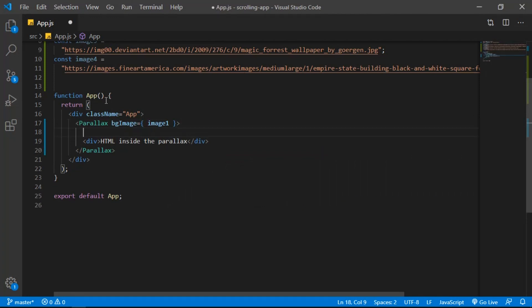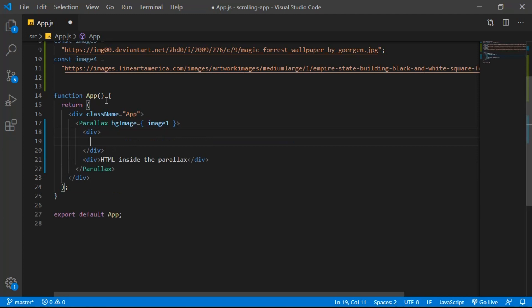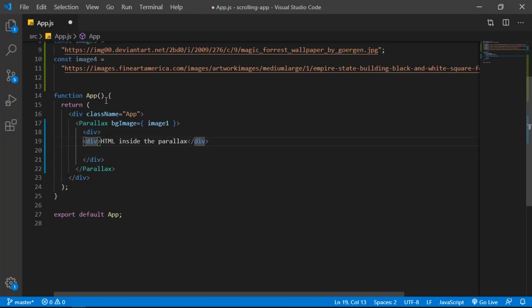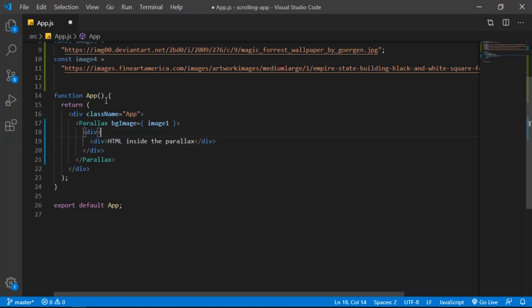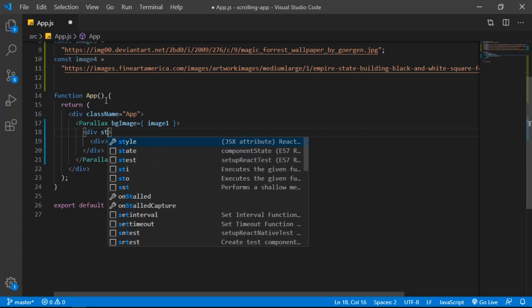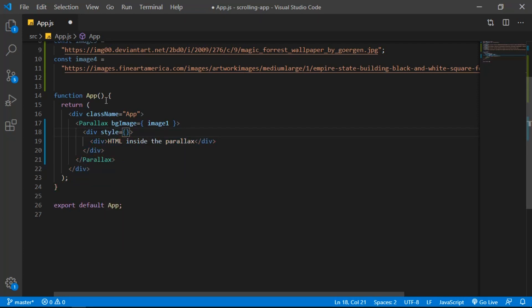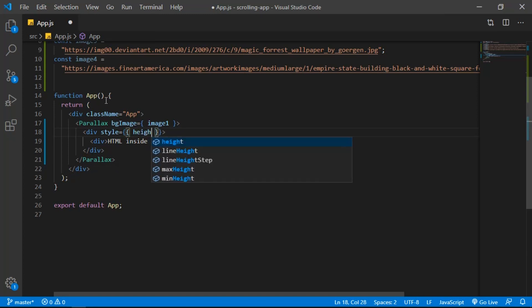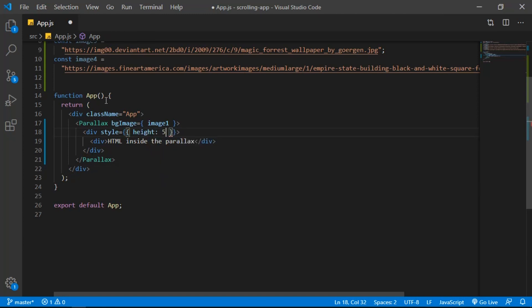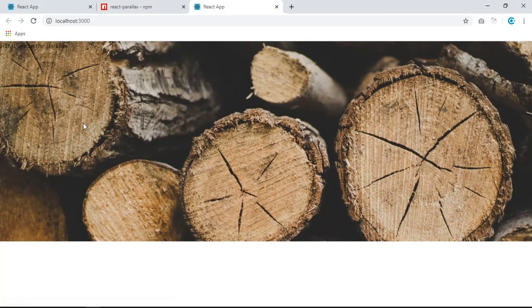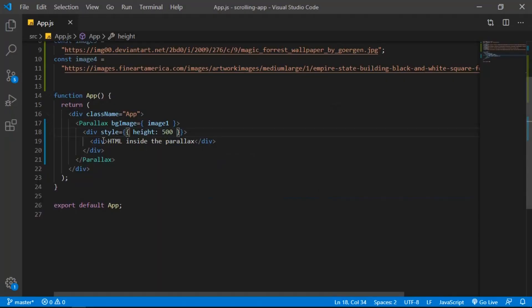After saving, we have the background. Now add an HTML div and bring in the text inside it. Create an inline style and set the height to 500 pixels. Save and now we should see the image with a 500 pixel height.